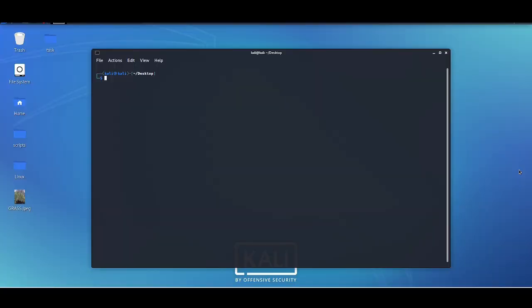Welcome. I want to show you the basic use of ExifTool on Linux. If you don't have ExifTool installed, I will put a link to the installation process in the description.